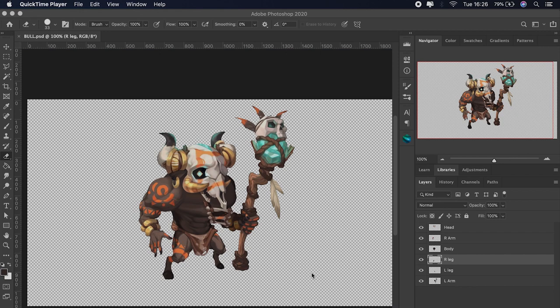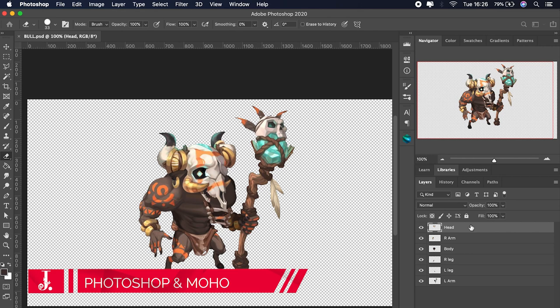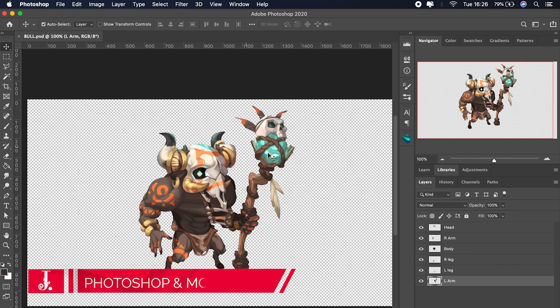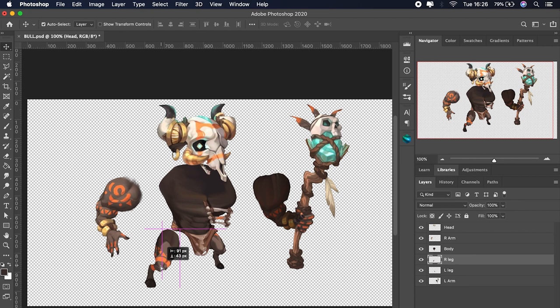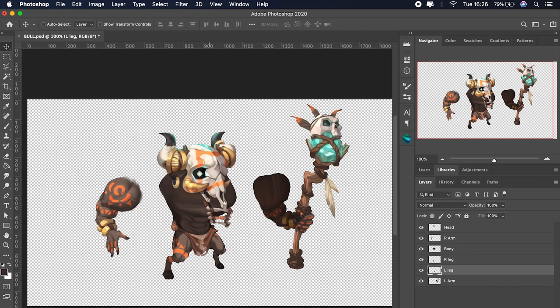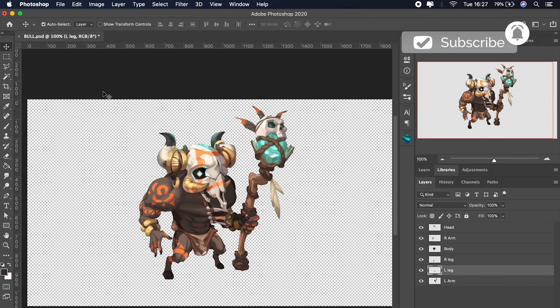Welcome to another J Black Cult tutorial. In this tutorial you are going to learn how to prepare a character in Photoshop and how to export it to Moho. Once we have our character ready we must separate each part in a different layer in Photoshop. Here we can create folders and layers, and then Moho will import it in an organized and automatic way, so do not worry about it.